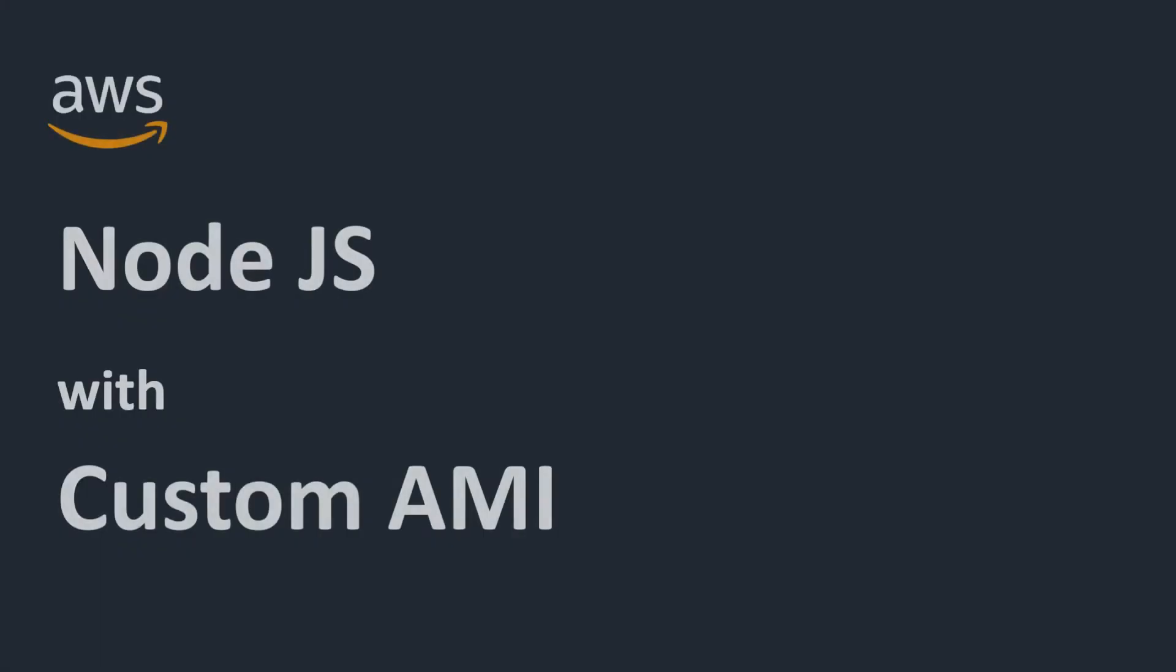Hello friends, welcome back to S3 Cloud Hub. In this hands-on lecture we will be creating a custom AMI.